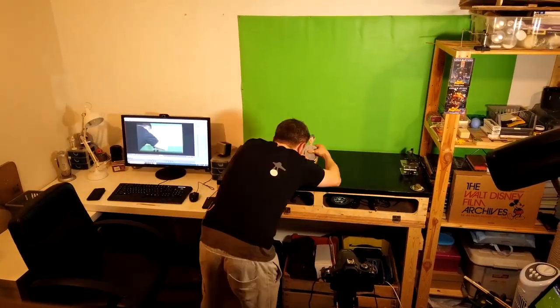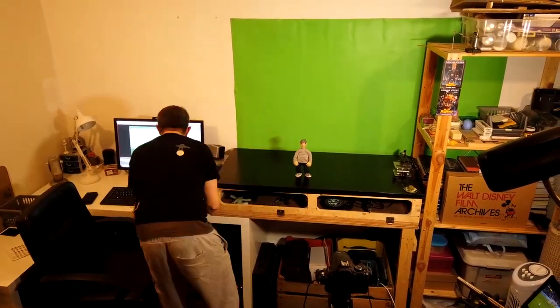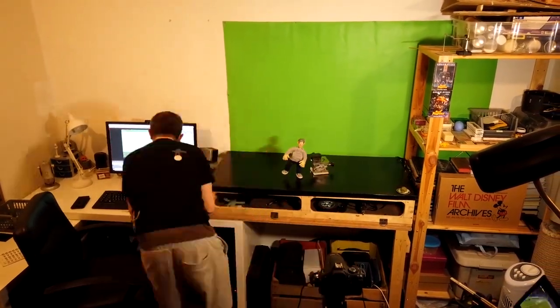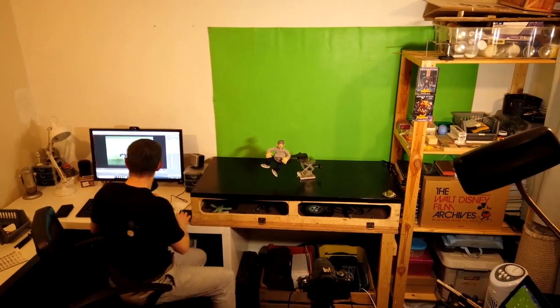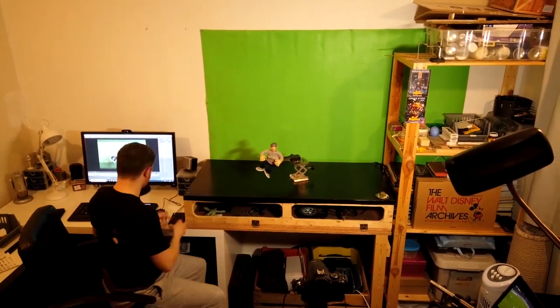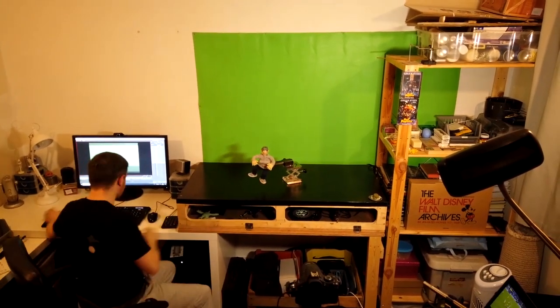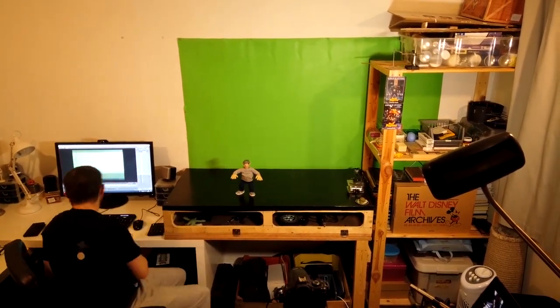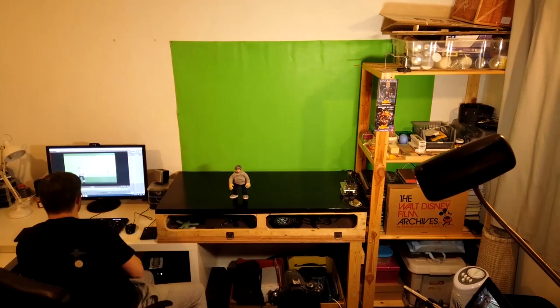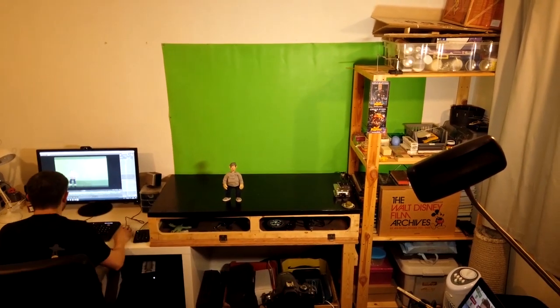This is me animating that sequence. And once you've finished animating the sequence, we come then into Premiere Pro. So let's see exactly what we do in Premiere Pro to get rid of that rig and turn it into something looking a bit more professional. Let's go.